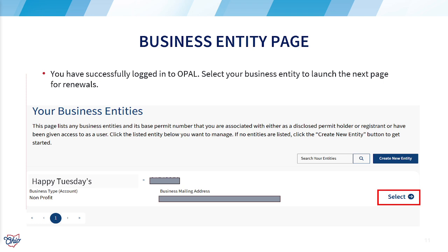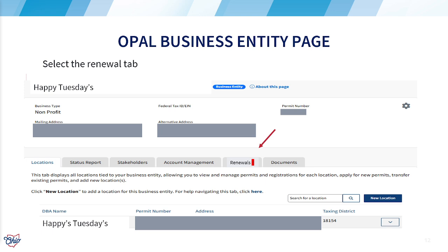Please click on the business entity that is up for renewal and click select. On this page, you will notice several tabs that will allow for additional account management in OPAL. We will click on the highlighted renewal tab with an exclamation point to continue.